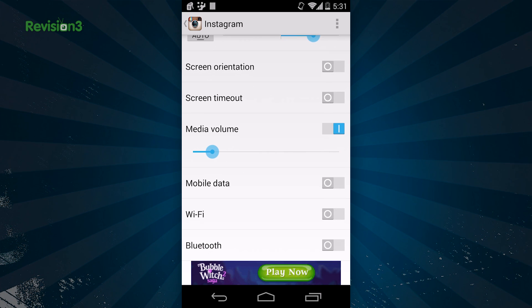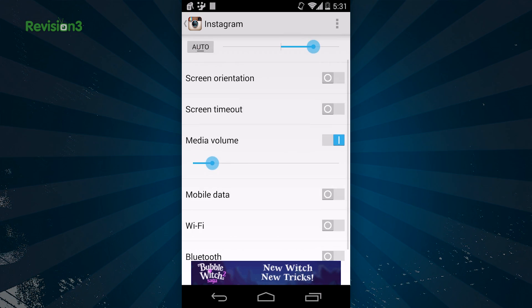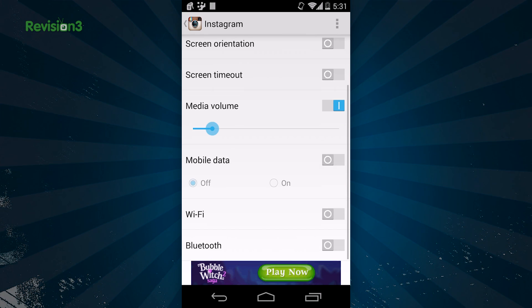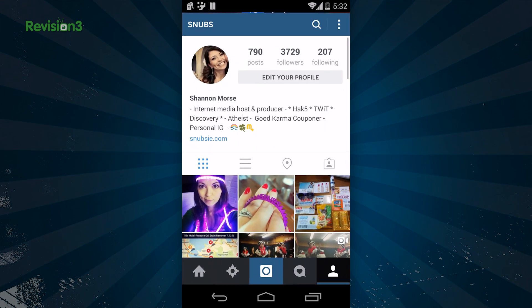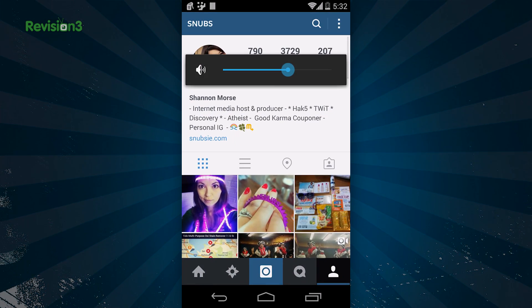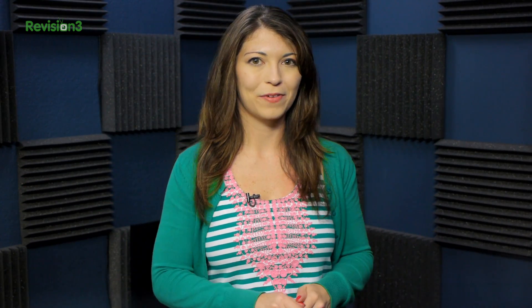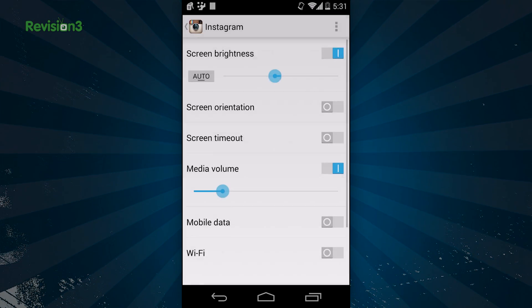You'll get a whole bunch of options like screen brightness, media volume, Bluetooth, screen orientation, timeout, mobile data, and Wi-Fi. The pre-configured settings automatically turn on when you open the associated app, and go back to normal when you exit. While in your app, you can also pull down on your notifications and click straight into AppConfig to edit your settings. They make it super easy.